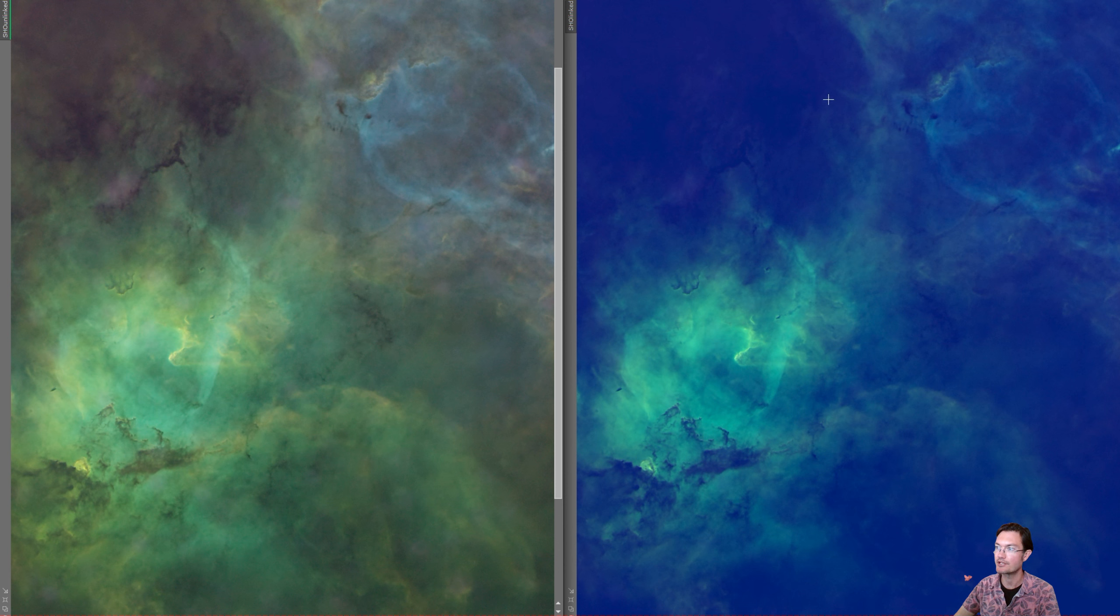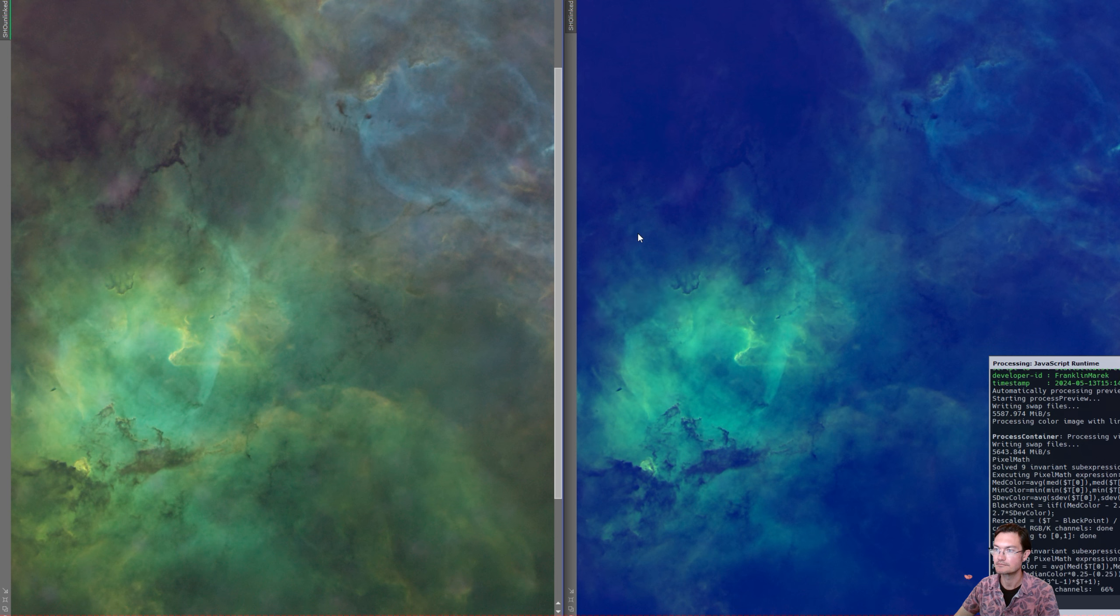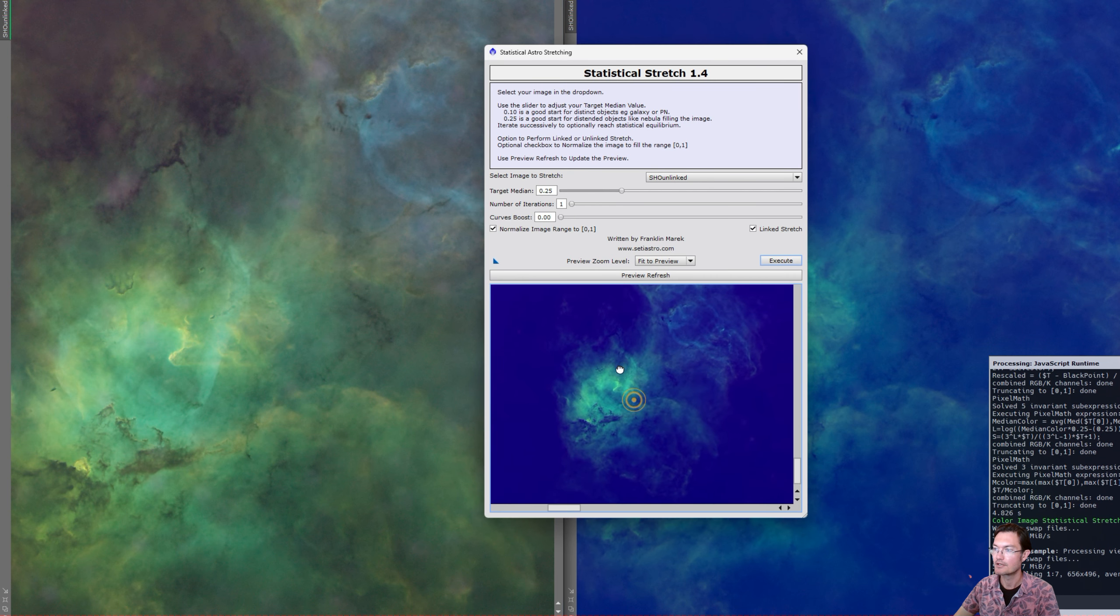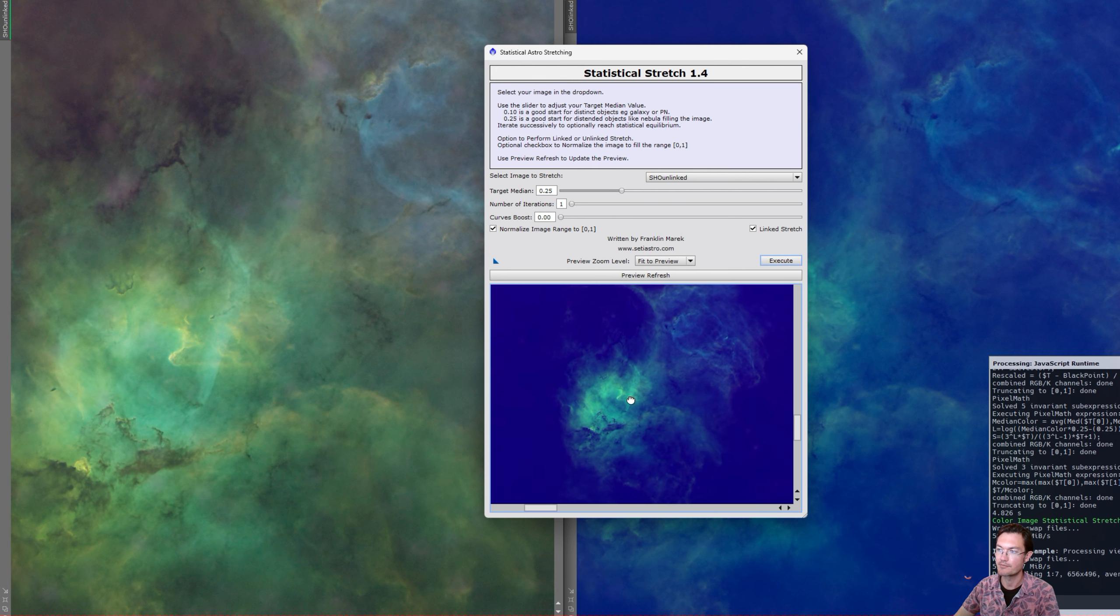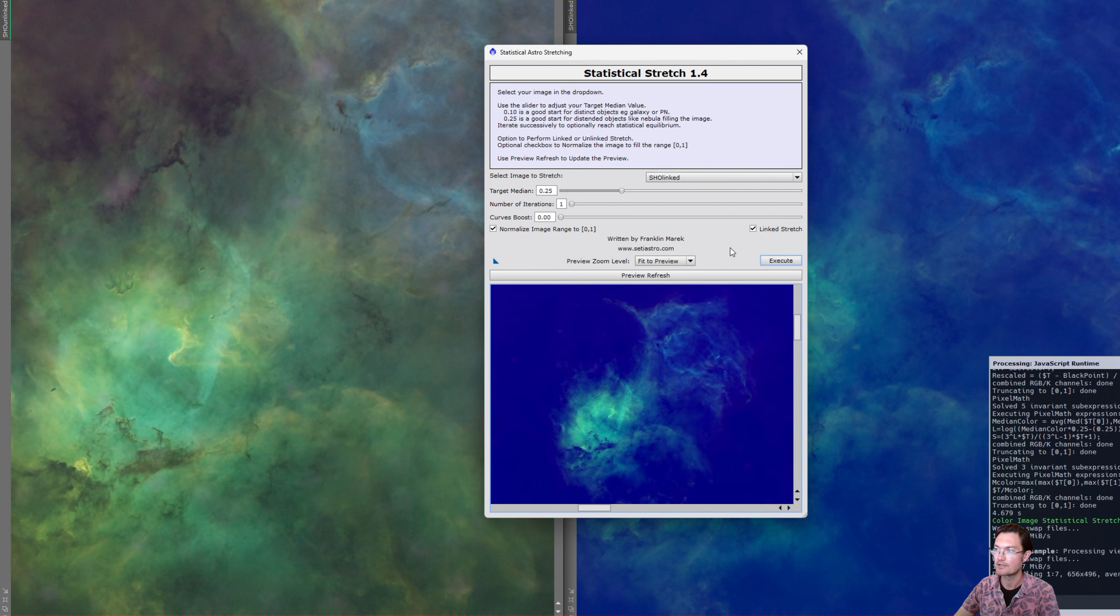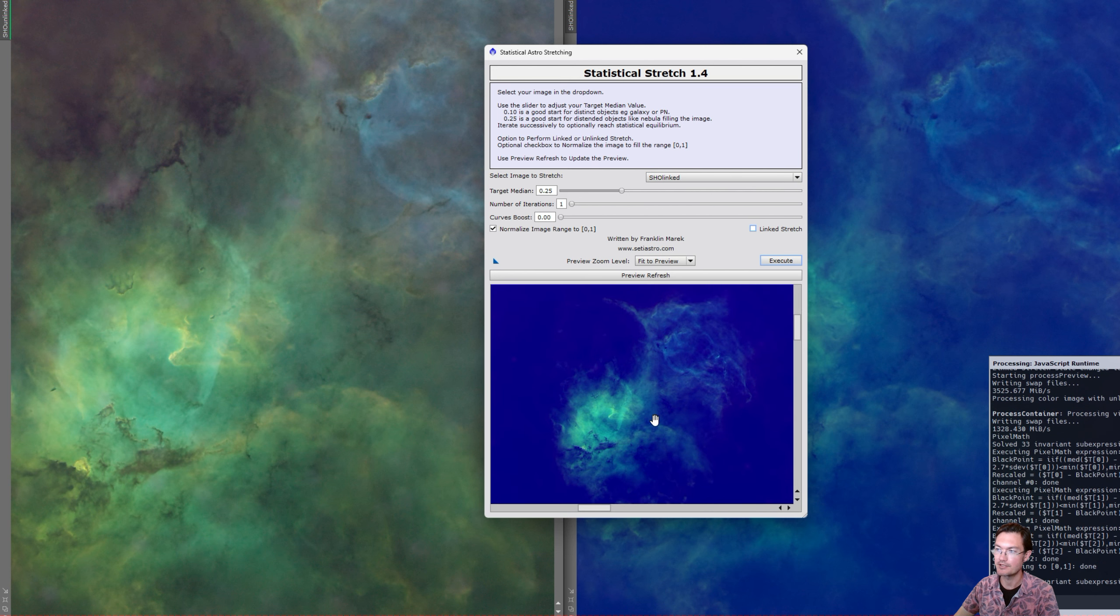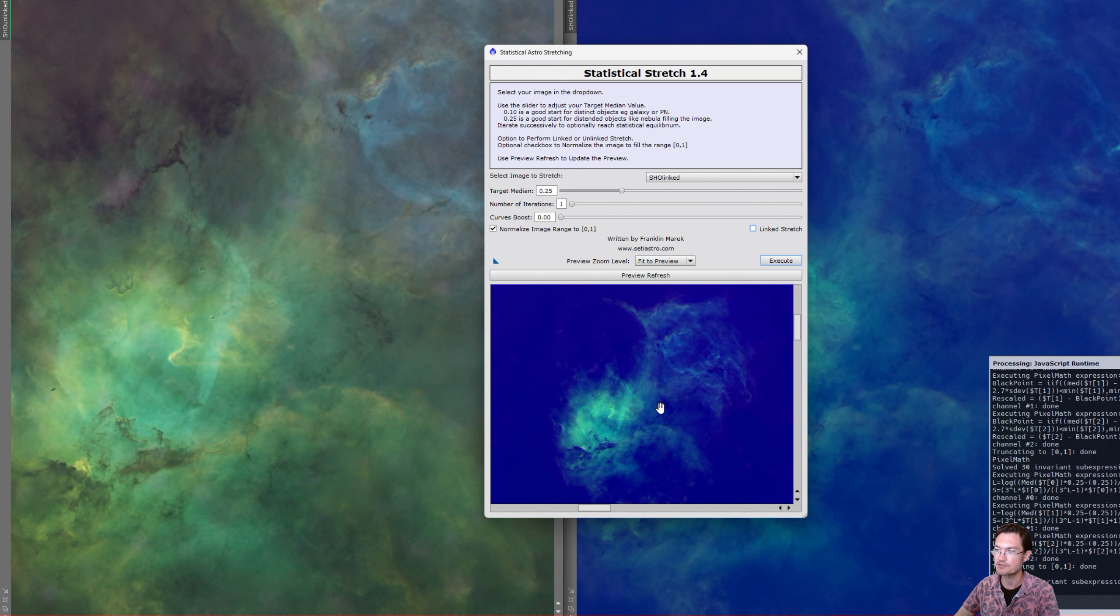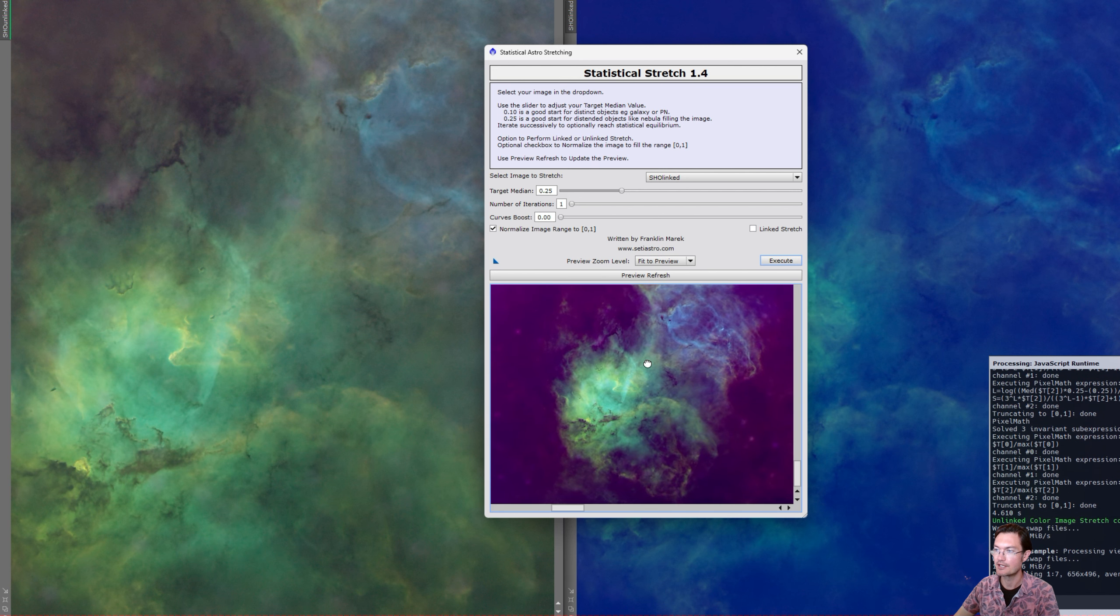So let's go ahead and open up my script and let's go over there for STF. And then if we just unclick the link stretch, it's going to perform the unlinked statistical stretch in the preview for us.